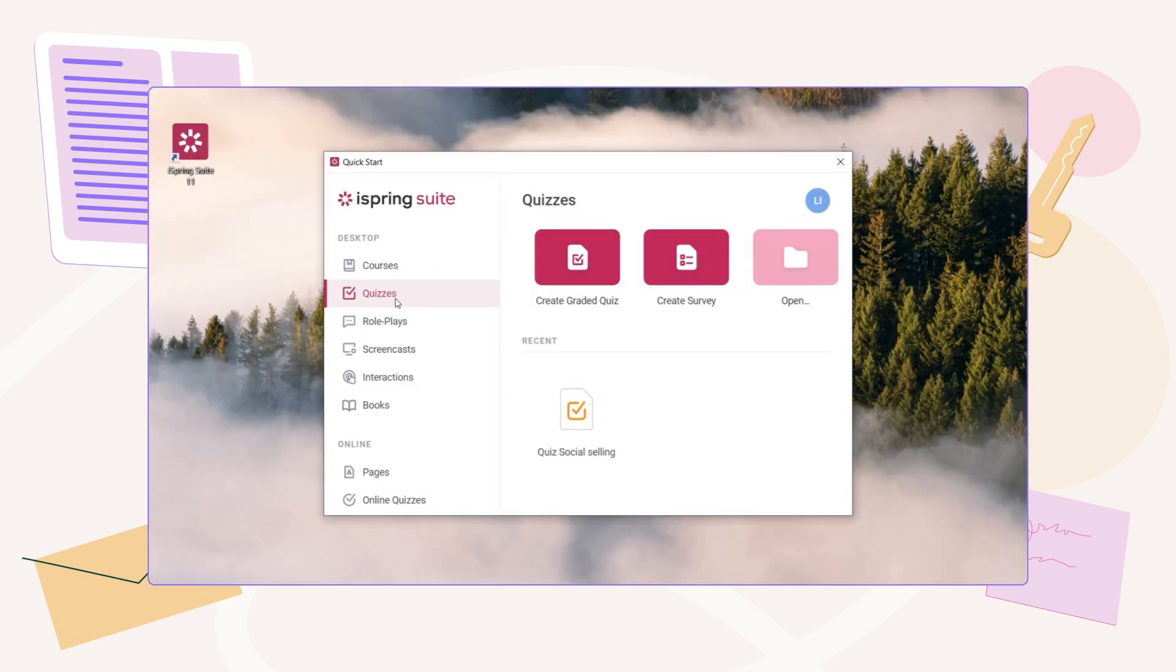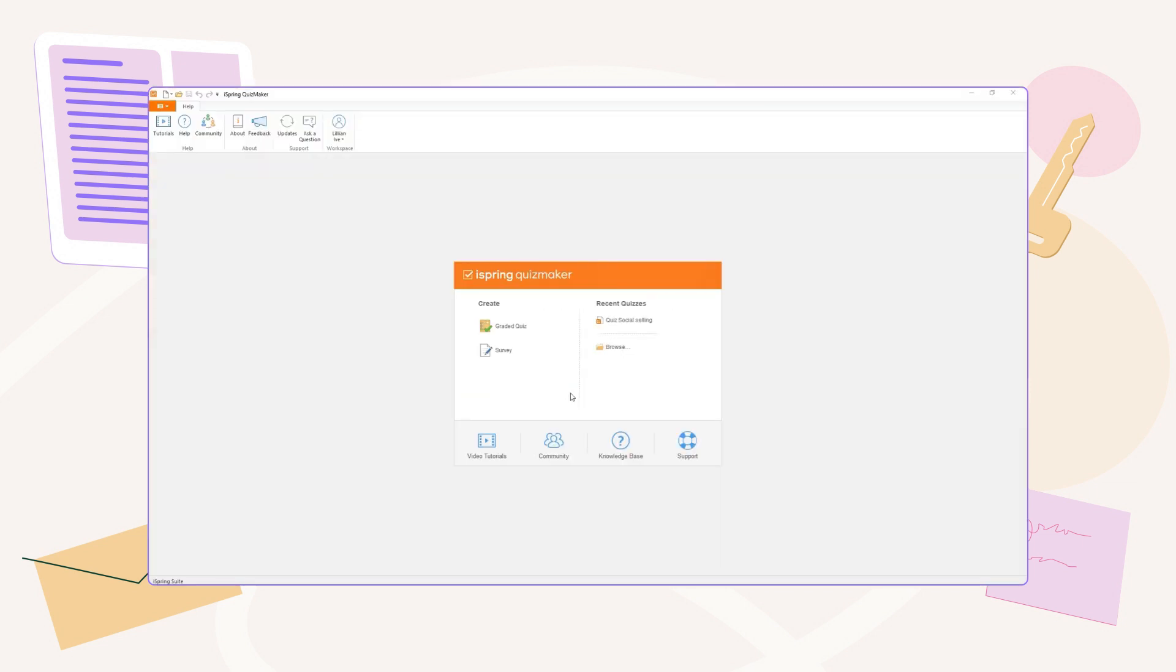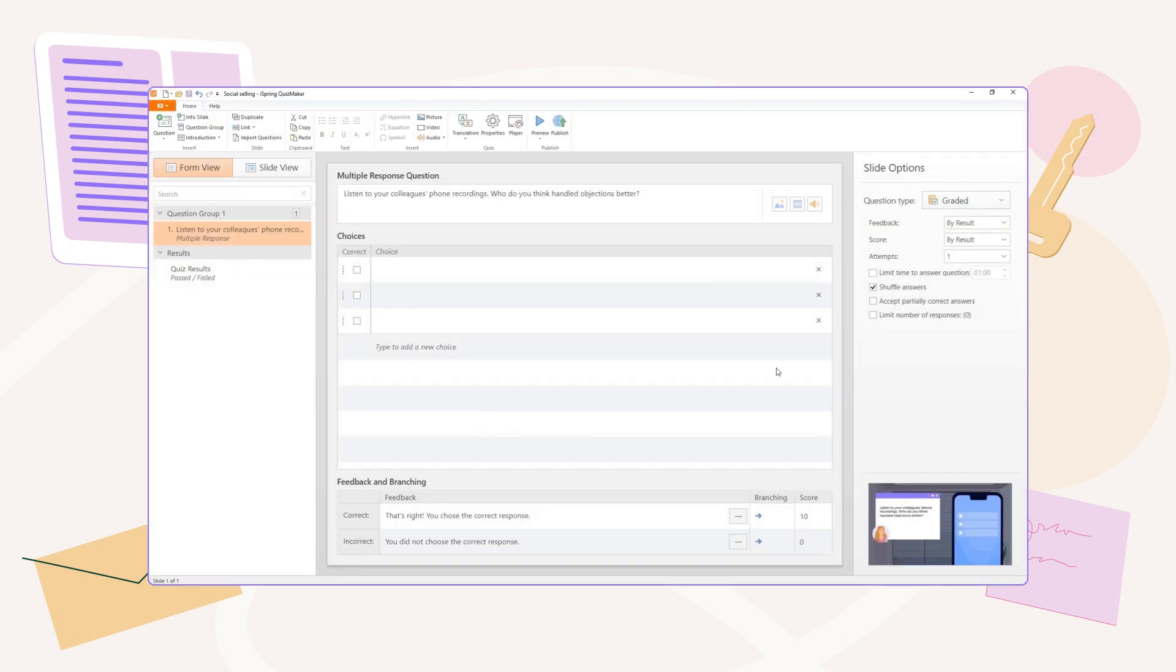Open iSpring Suite, launch QuizMaker, and choose a graded quiz. Click on the Add Audio icon in the Choices section.